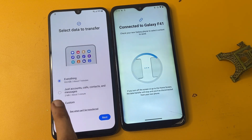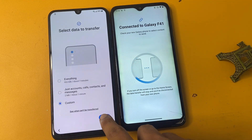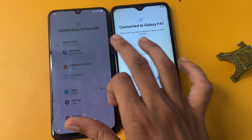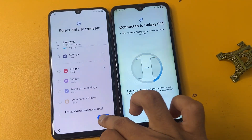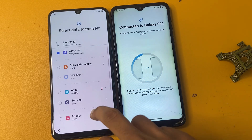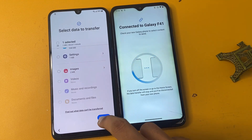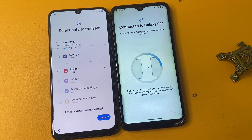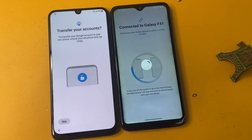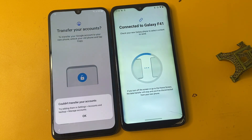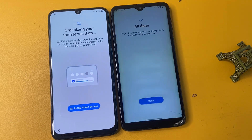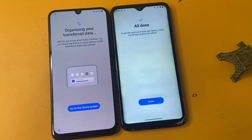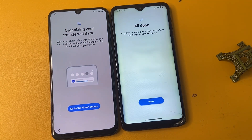Click custom options, click next, then click the account option. Click the transfer option and click OK. The transfer is done — you will see 'All done. To get the most out of your Galaxy, check out the tips.'